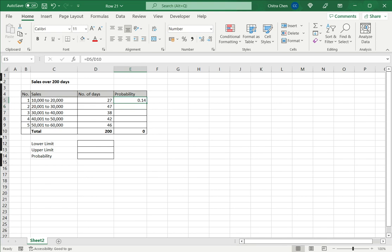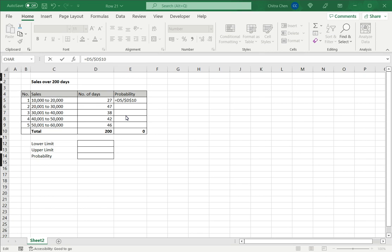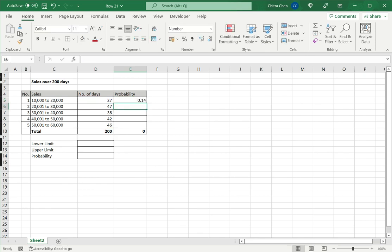Now if I want to copy this formula down to the rest of the cells I need to make the total number a constant. I do that by selecting the cell and pressing F4. This makes the cell a constant and I can easily copy it down to the rest of the cells. I can do that by dragging the fill handle.